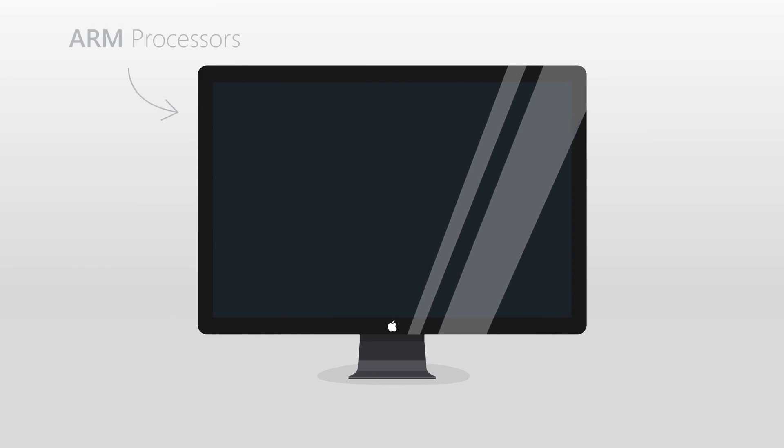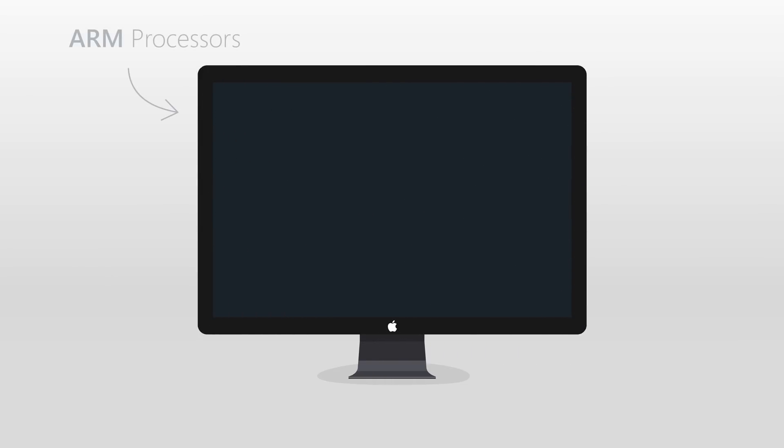The iMac remains one of the most popular desktop computers and is actually rumored to receive a radical new design with the transition to ARM processors.